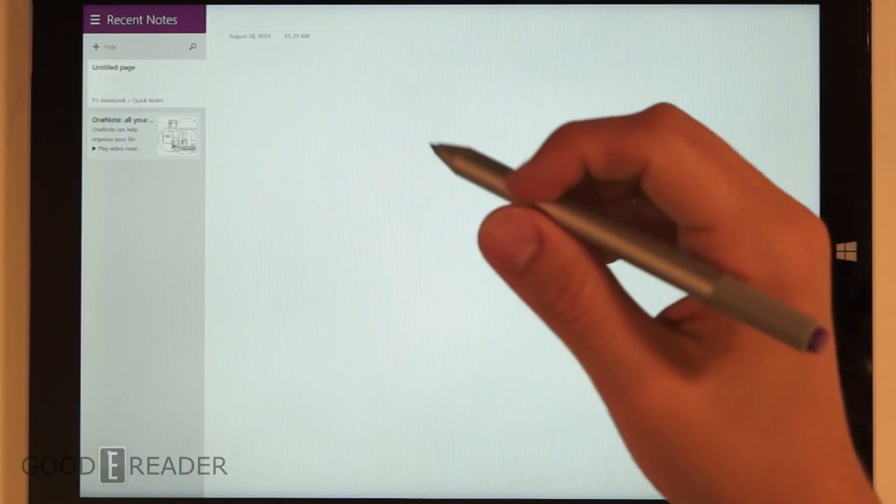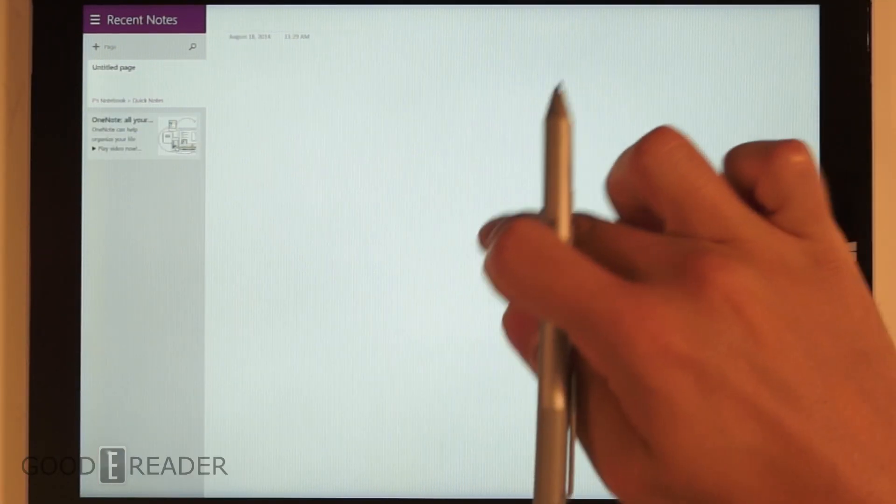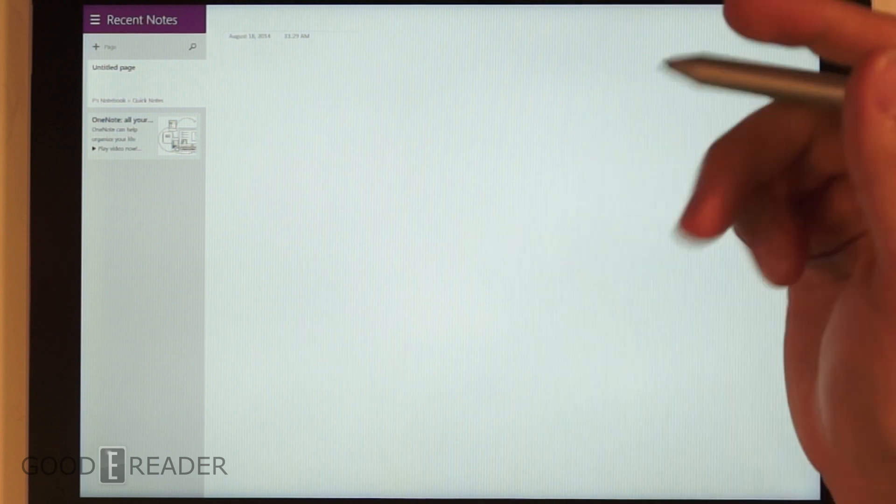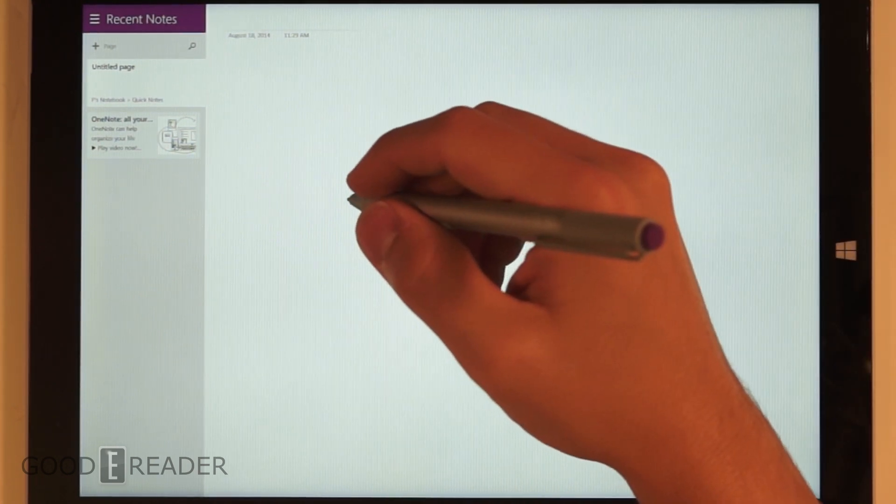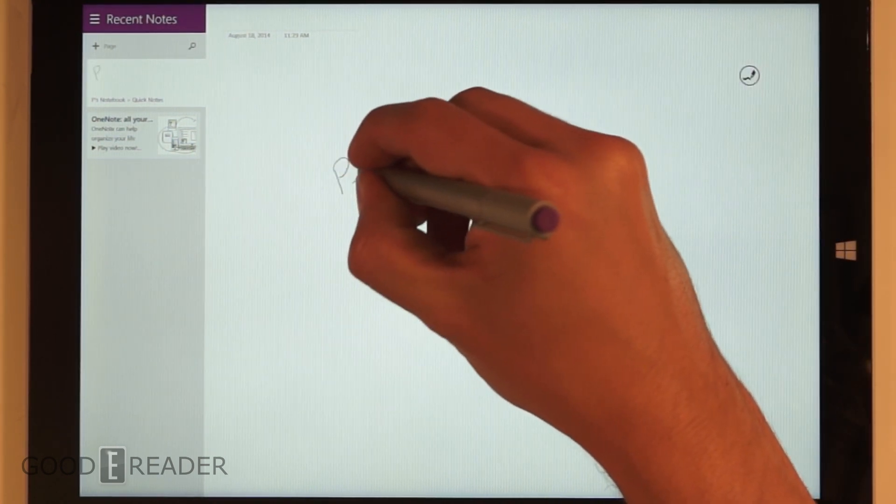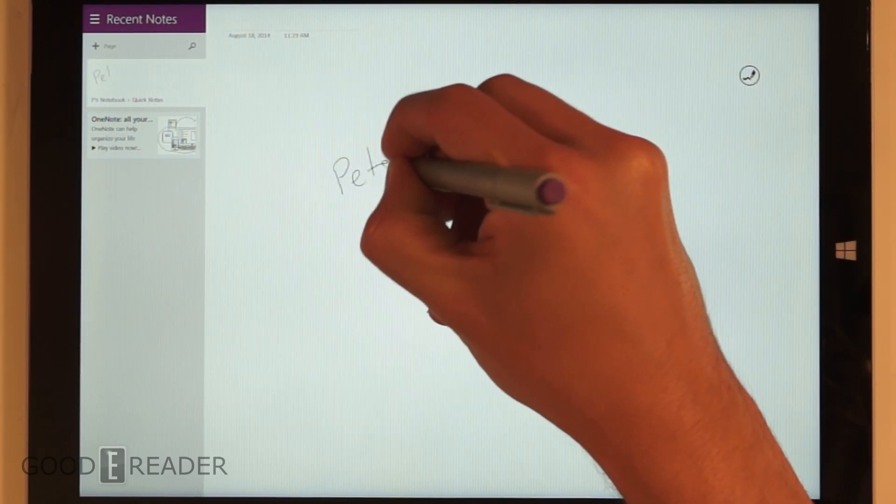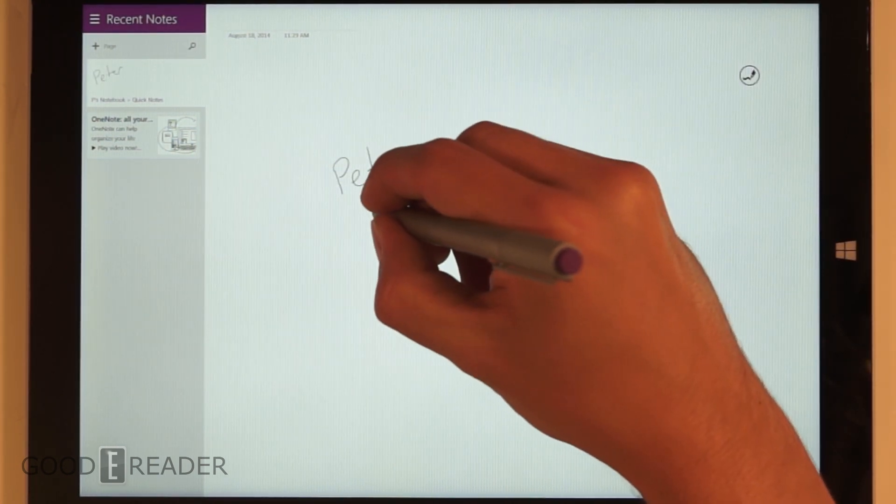So we're going to start drawing now. You can't draw with your finger, which is good - that means you can rest your hand on the page. So we can start writing.